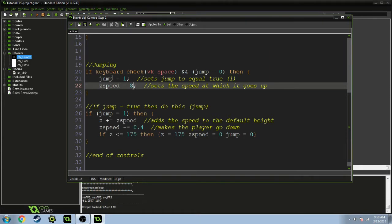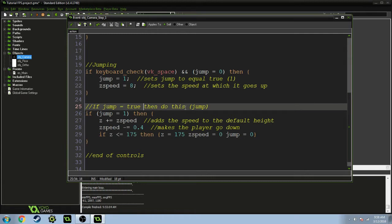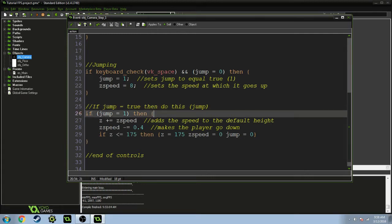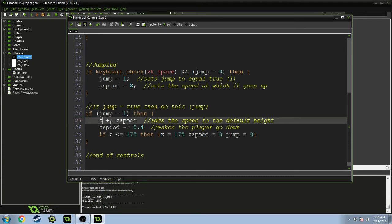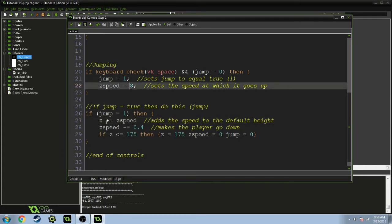Then if the jump is true, it's going to do this. So if jump is 1, that's true, z is going to plus and equal z speed. So this adds the speed of z, which is 8, to z, so it basically goes upward 8.